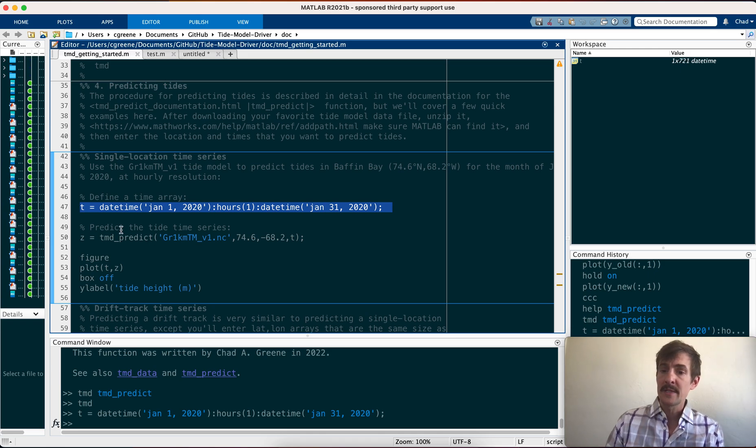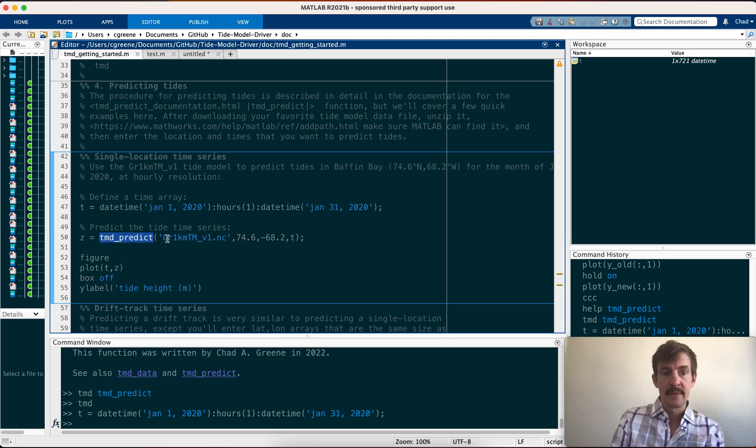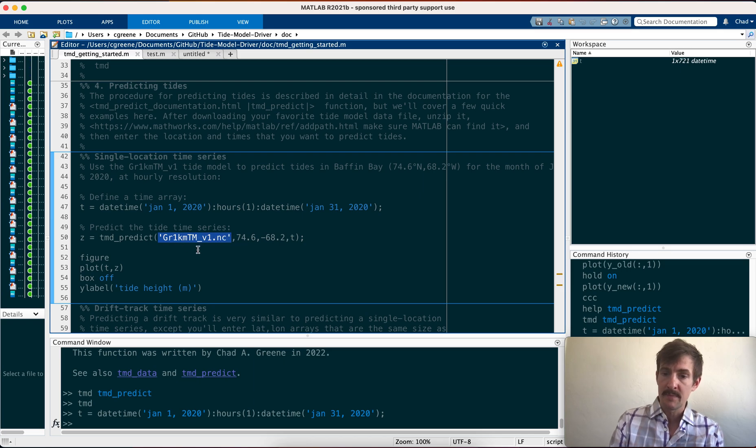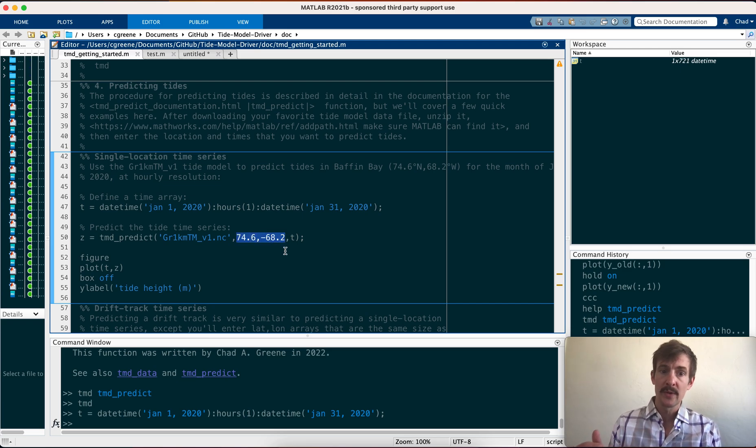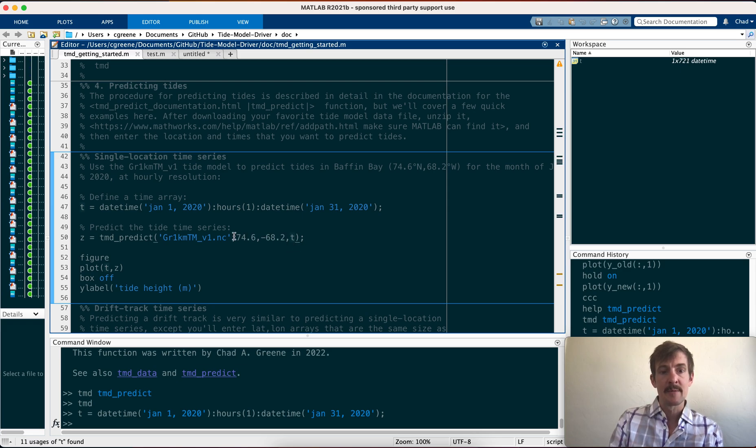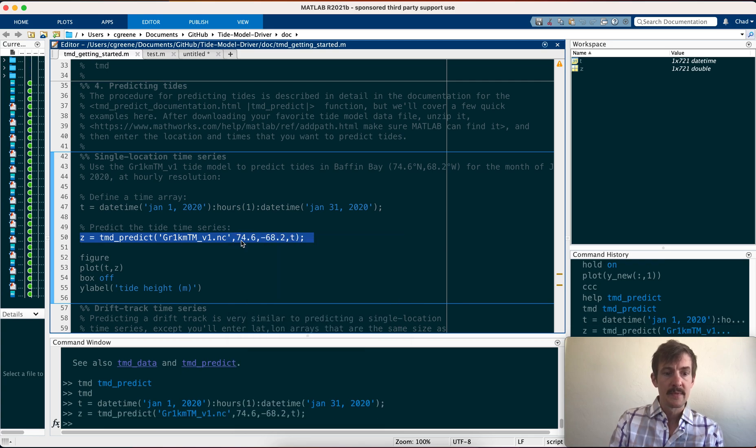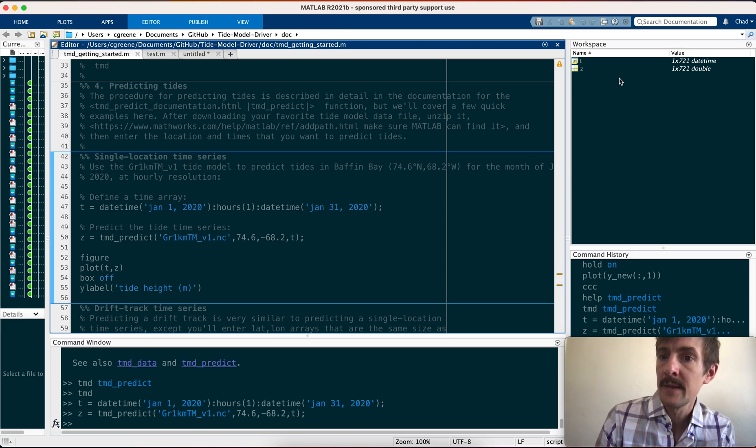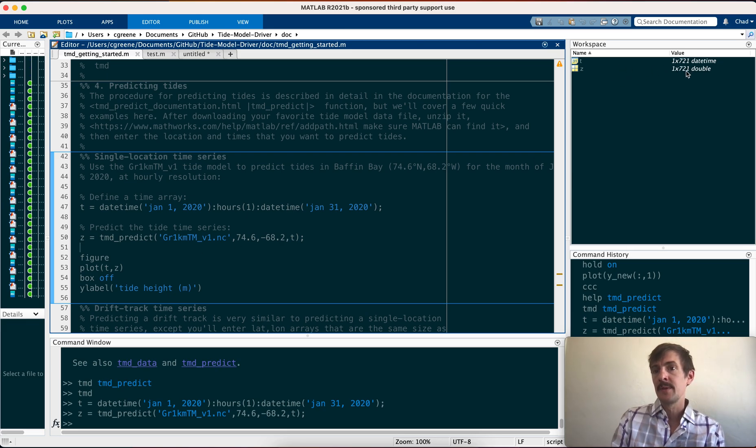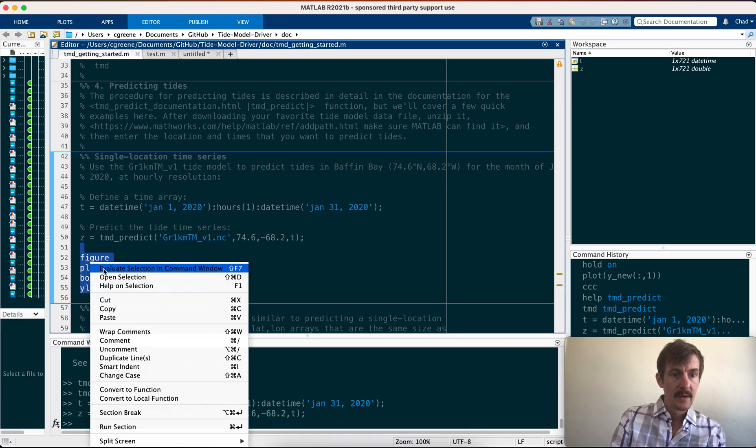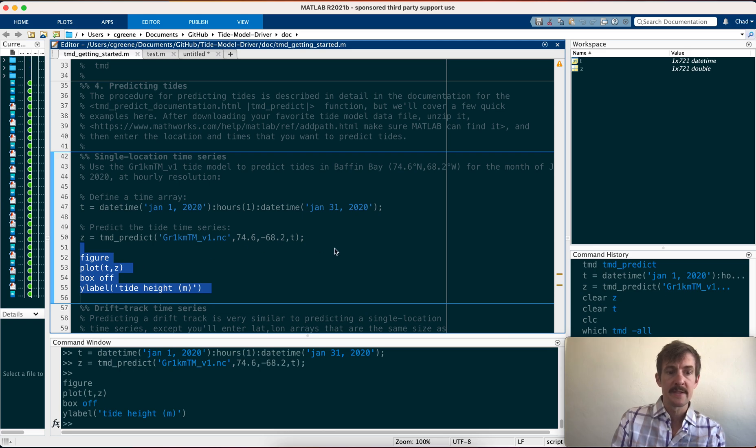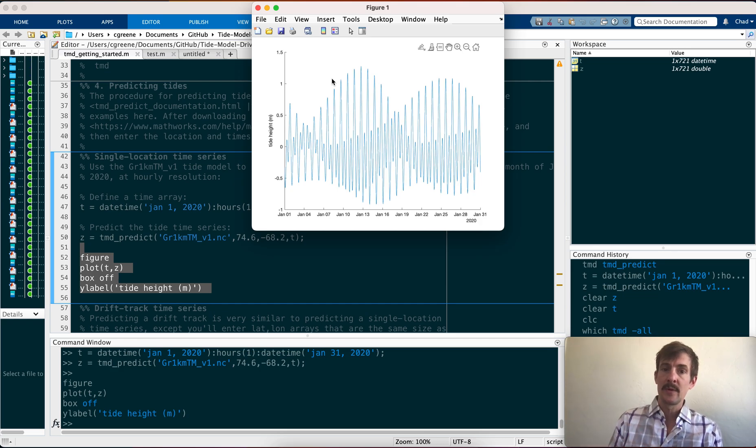Now to predict the tide height at that location for one month, just say TMD predict, enter the name of whichever model you're using. And here we're using GR1KM. Location in lat long. So 74 north, 68.2 west, and then that time array. Evaluate this. It'll take a second. It has evaluated the time array. And now in the workspace, in the upper right, we see we have a z variable of the same dimensions as the time array. To plot it, you can just plot it as a time series. Here we have one month of tidal heights at that one location in Baffin Bay. You see the fortnightly tides and the diurnal tides and so forth.